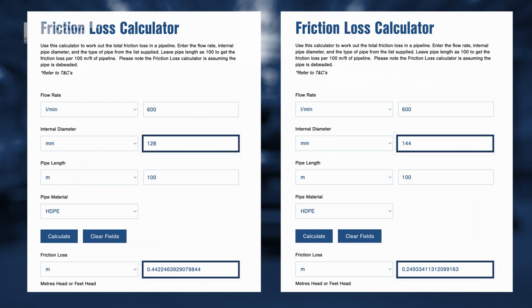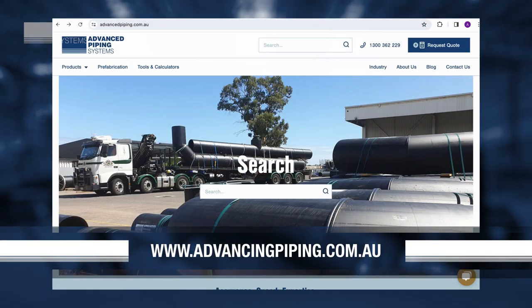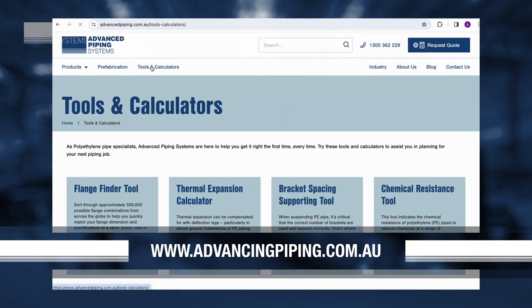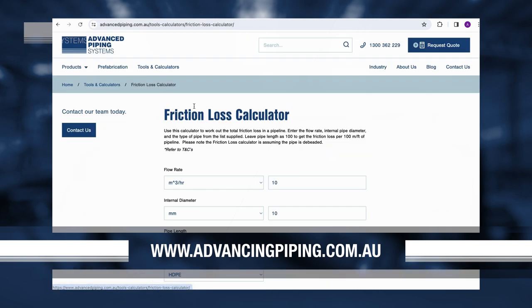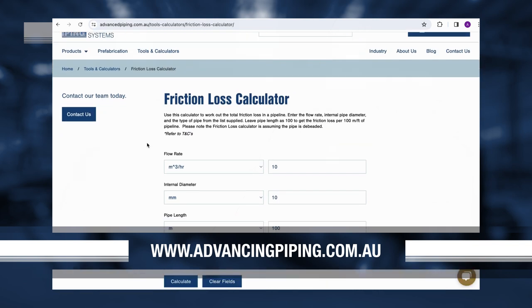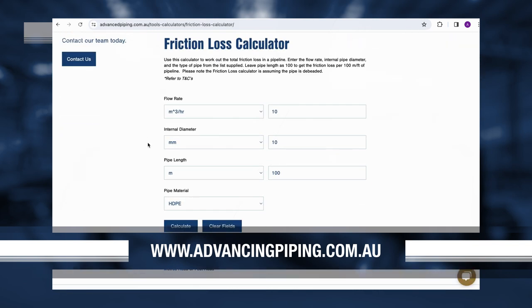If you go to our Friction Loss Calculator on our website at www.advancepiping.com.au, go to the Tools and Calculators section of the website and click on the Friction Loss Calculator. You can enter the inside diameter of your piping, your length of your piping, and it will give you a calculation of what the friction loss is.